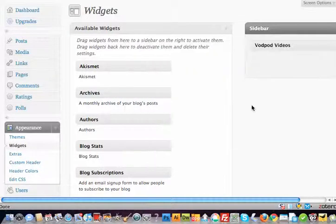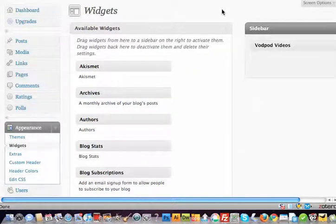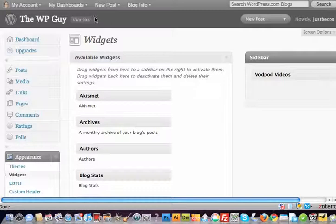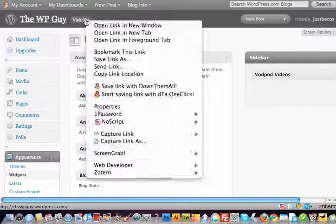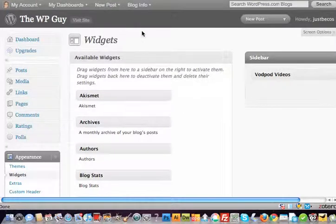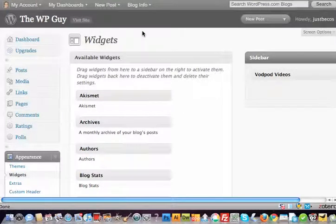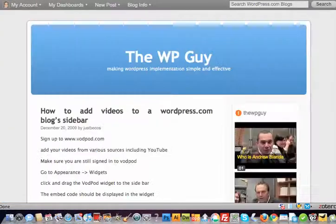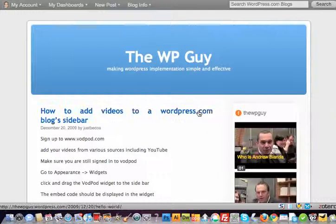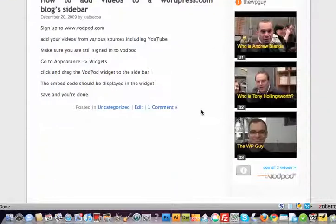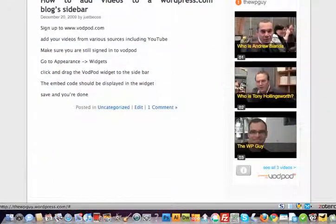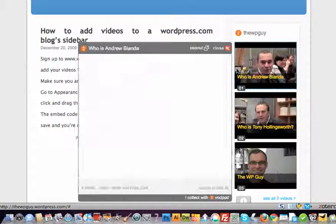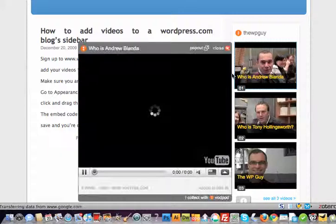And that is now in there. We can then go and view the site, and the video is now in the sidebar with the other two videos that I've added. It will appear like this when you click on it.